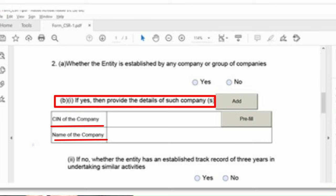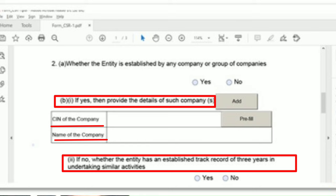Step 4: As we know, CSR activity can be conducted by the company itself or through entities listed in the CSR Rules 2021. The next information required is based on this rule — provide the CIN and the name of the company if the entity has been established by any company or group of companies. If not, it must be stated whether the entity has an established track record of three years in undertaking CSR activities.